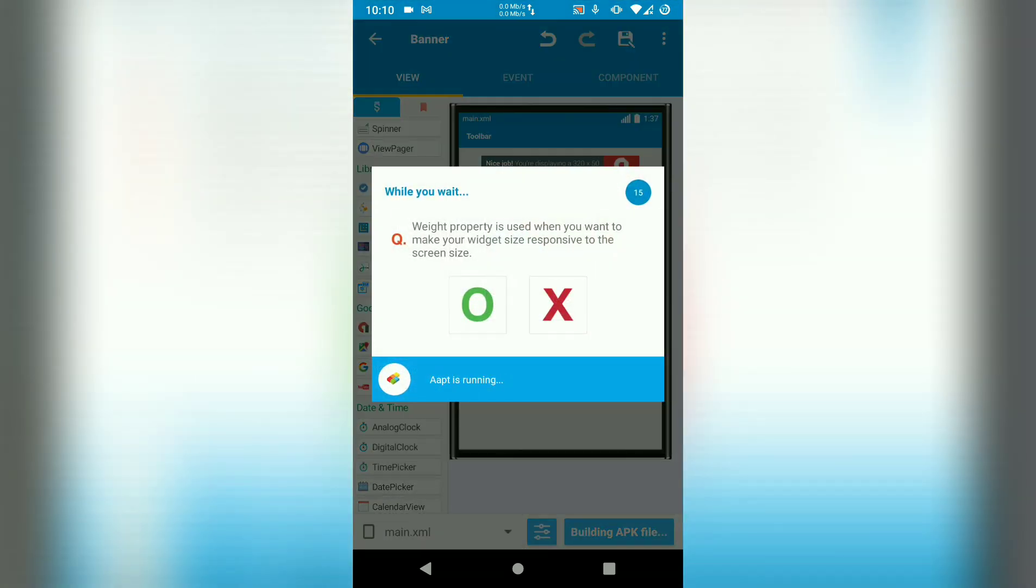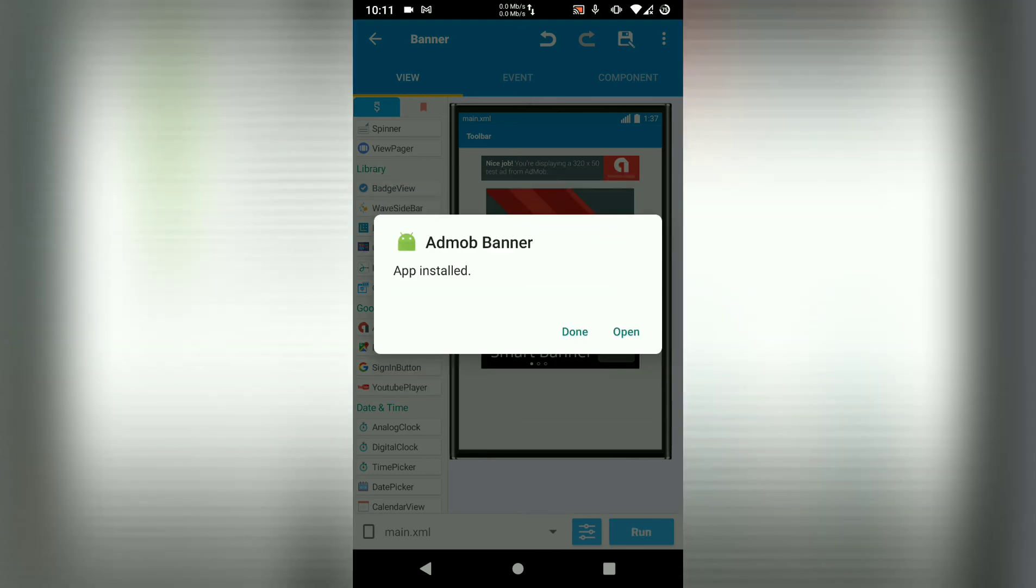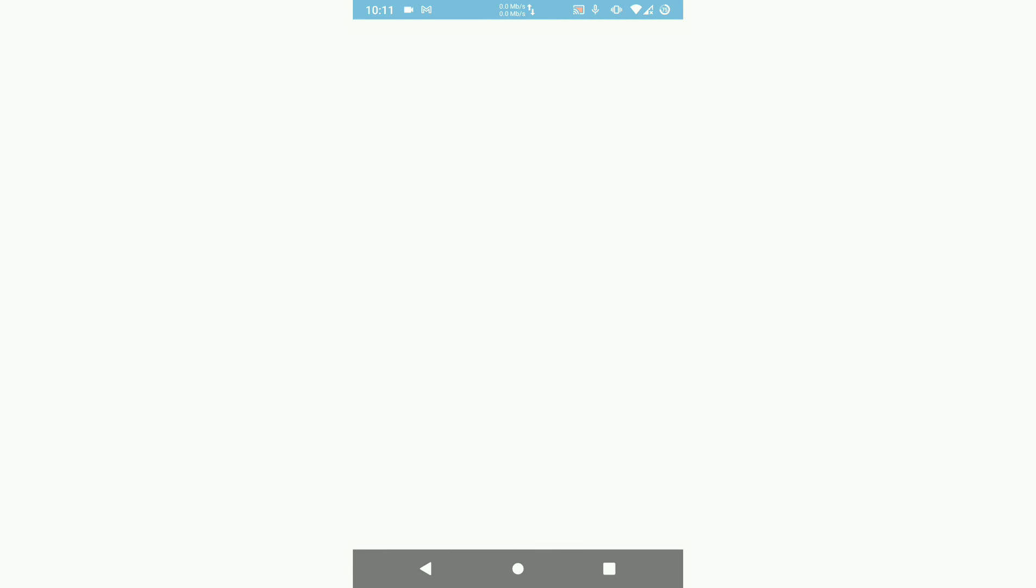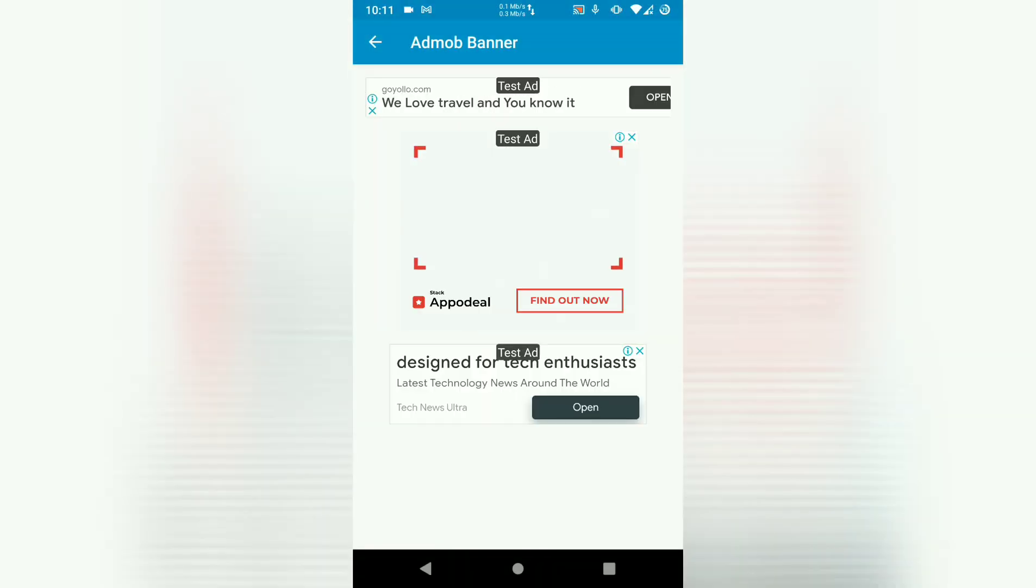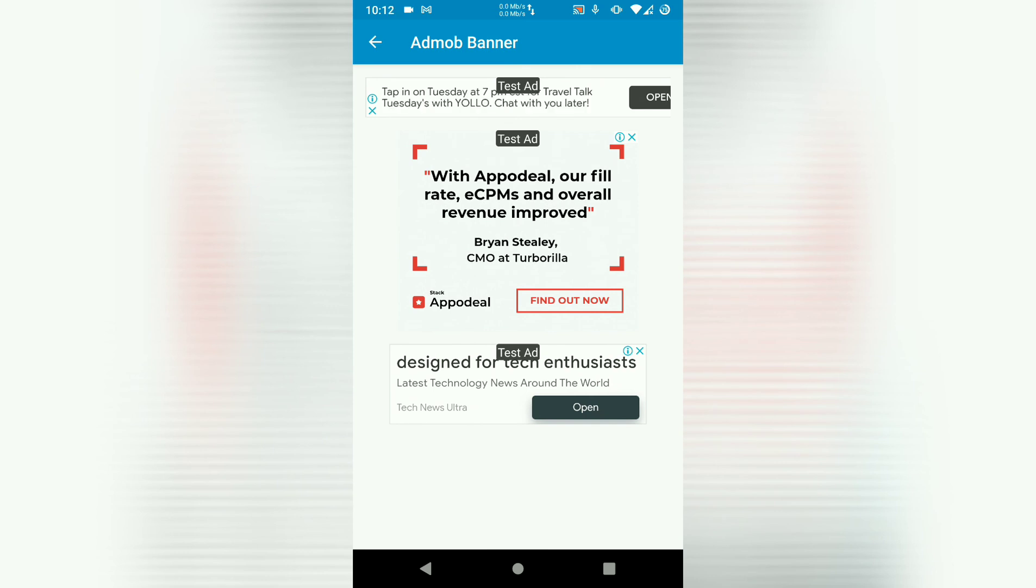This should run our ads. So let's run our project and see if our ads will show. Open it. Our app has opened. Let's see if our ads will load. There we go. Our ads are working.